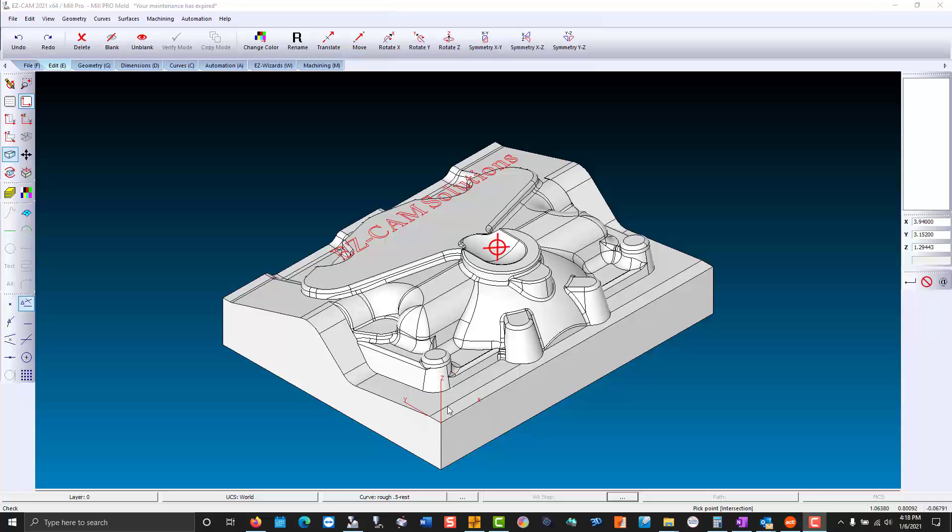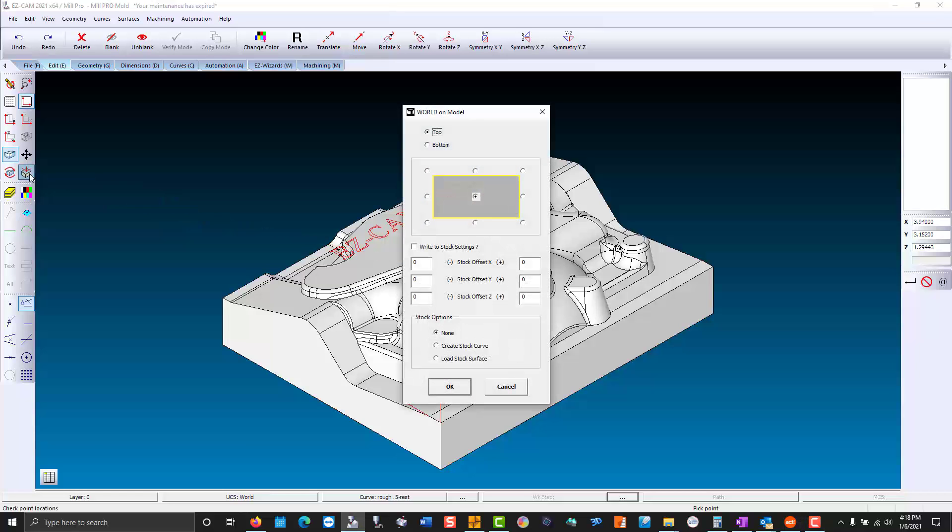You do this by going to the left hand side of your screen and choosing world on model. Pick the top, the center which is one of nine standard locations. You can position the coordinate system anywhere on the part that you'd like.